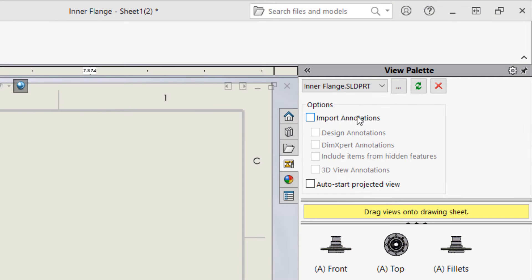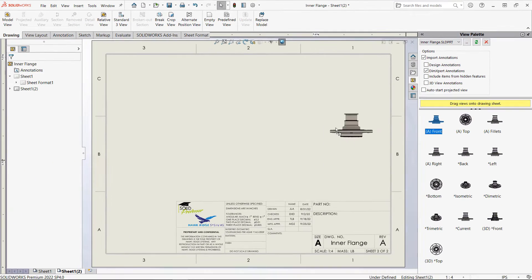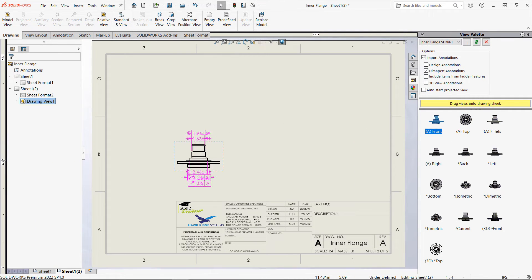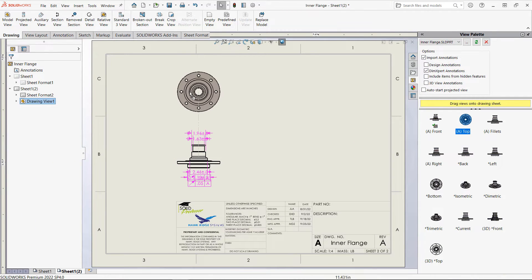I should mention that DimExpert dimensions can be automatically imported to 2D drawings, so even if your company's standards require a 2D drawing, you can still take advantage of DimExpert.